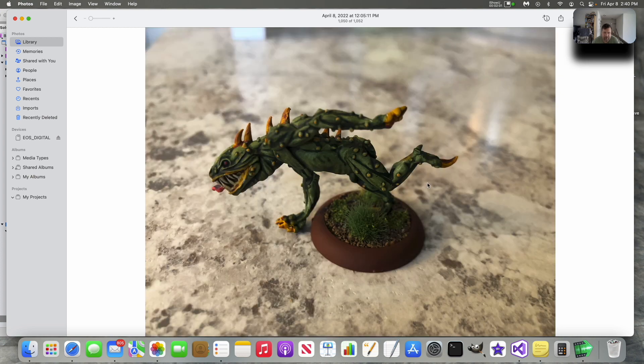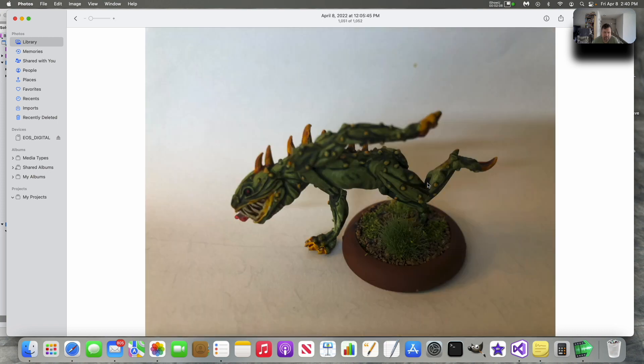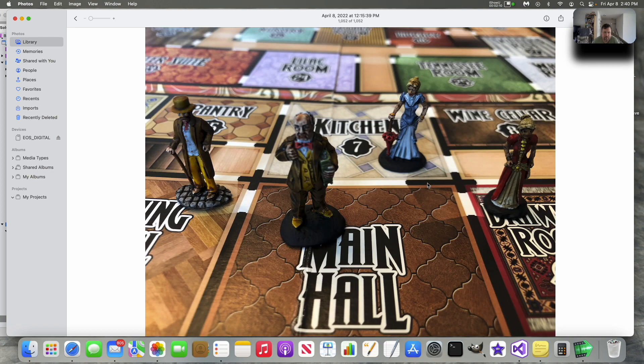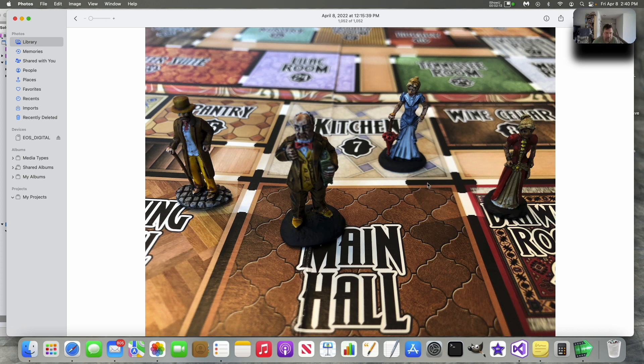Here's a demon I painted up. I picked up this demon at GaryCon. There's another close up of him. And here's the Kill Dr. Lucky guys on the board. I think they turned out pretty decent.